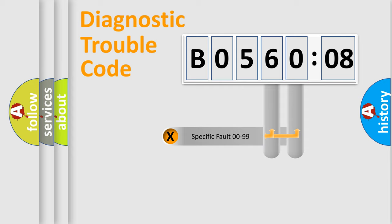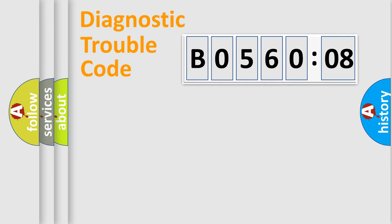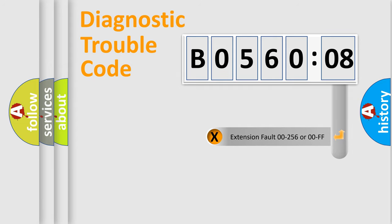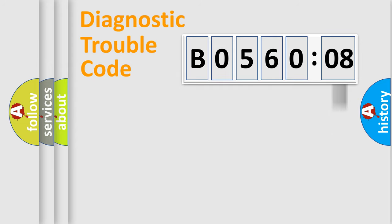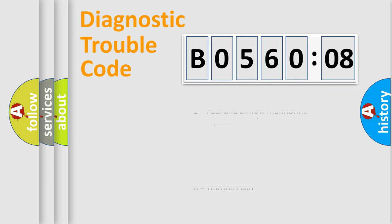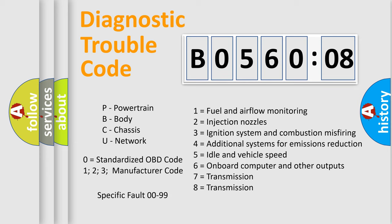Only the last two characters define the specific fault of the group. The add-on to the error code serves to specify the status in more detail, for example, a short to the ground. Let's not forget that such a division is valid only if the second character code is expressed by the number zero.